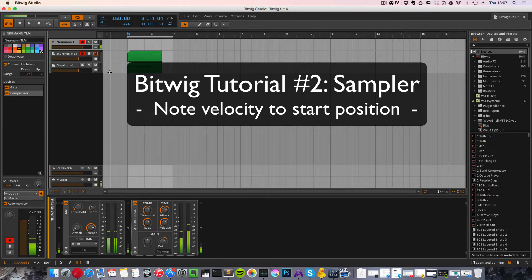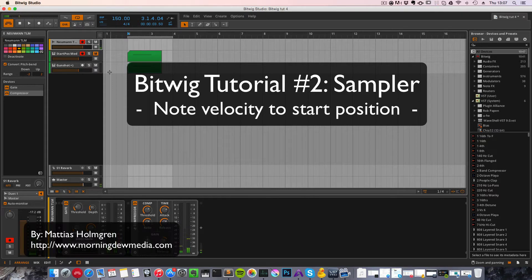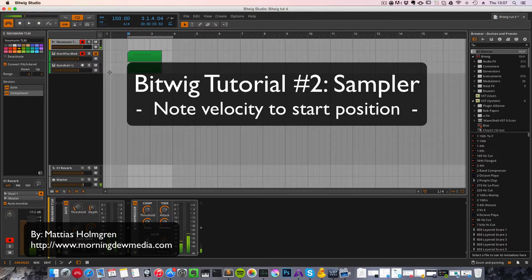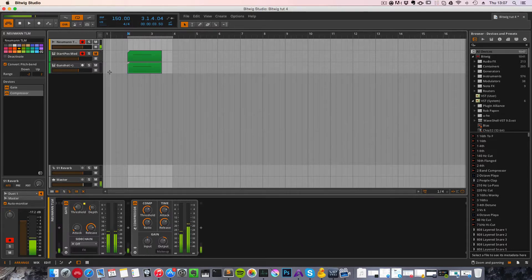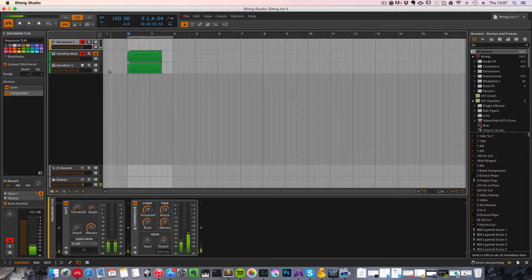Welcome to another Bitwig tutorial. Today we're going to take a look at the sampler within Bitwig and we're going to add a one-shot sample of a tom. It's from my old drum kit, Linko drum kit.